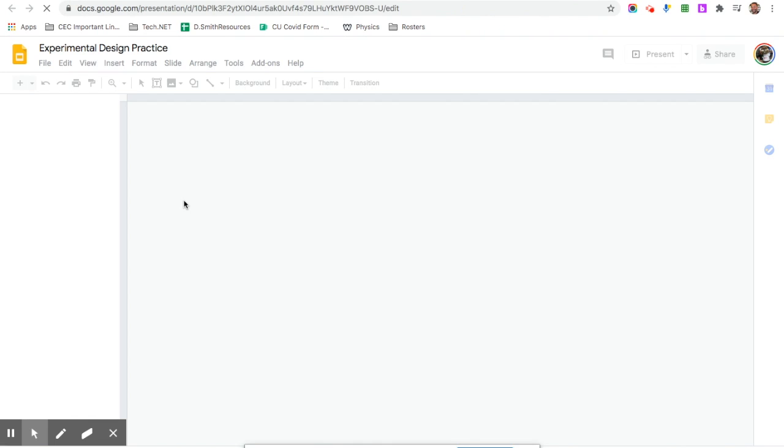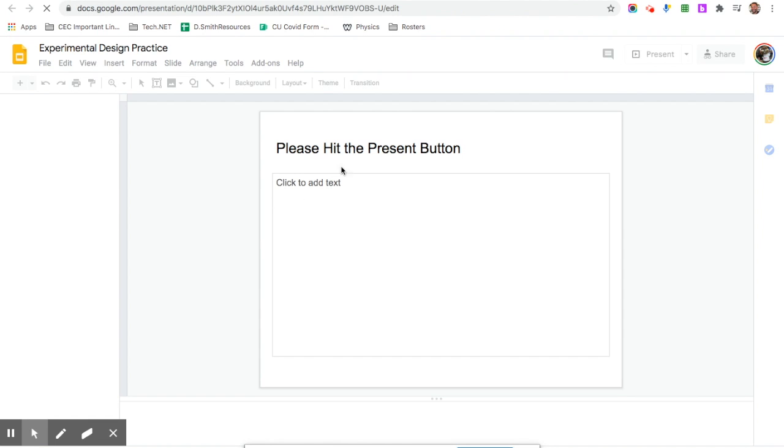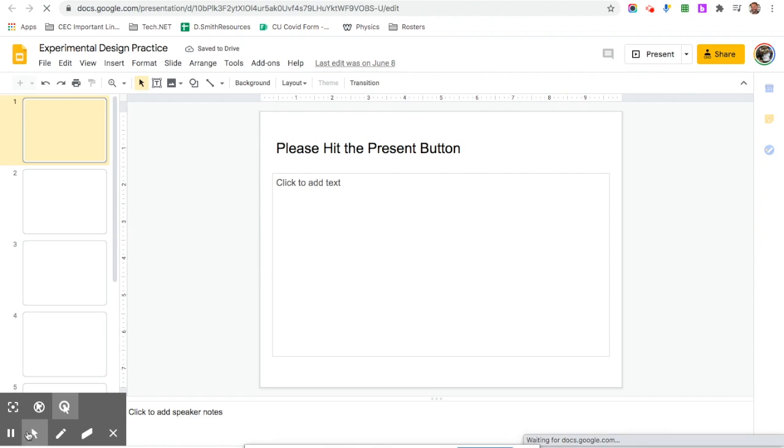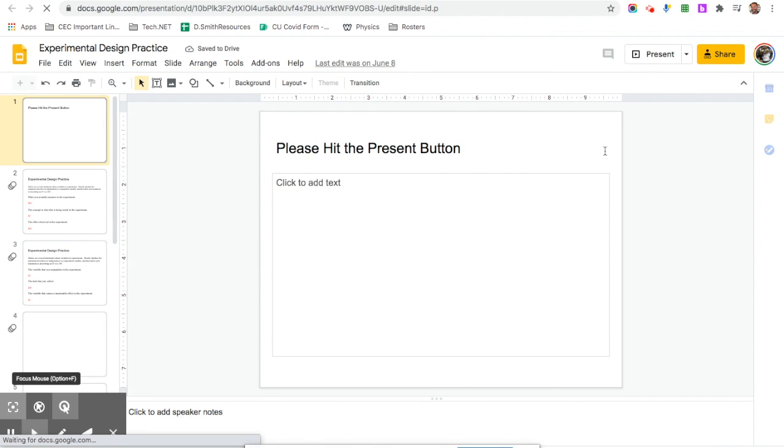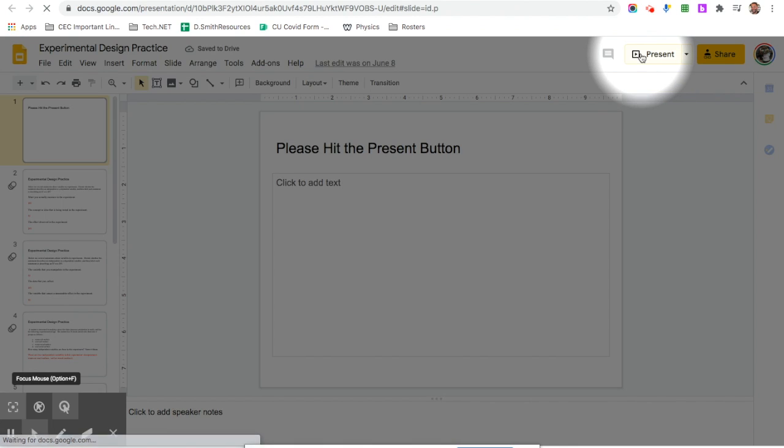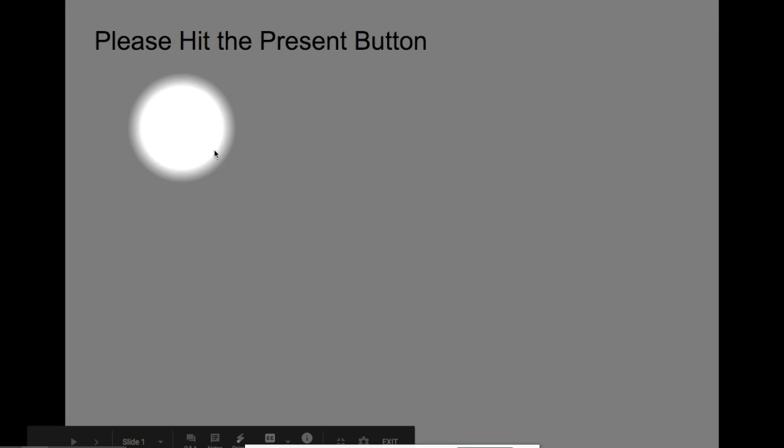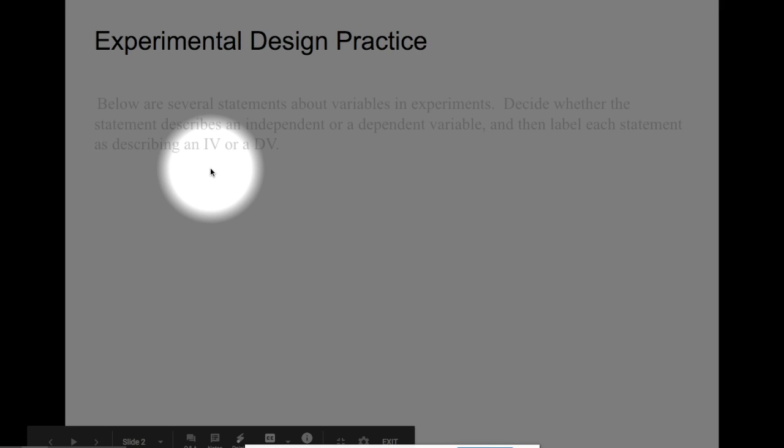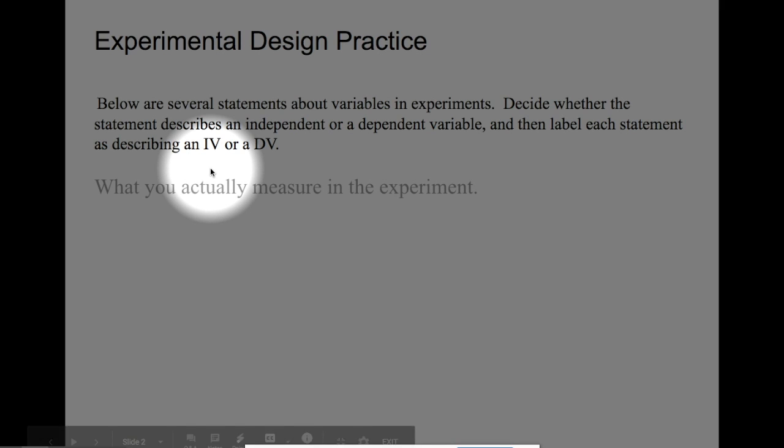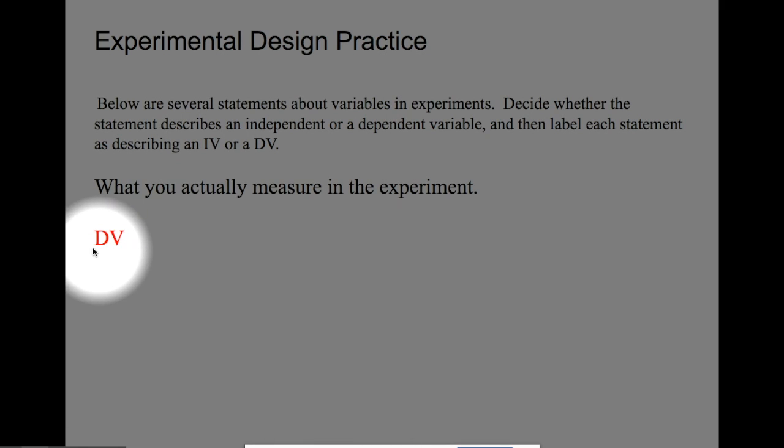When you guys do this, I didn't explain this well to some of the classes, so you want to make sure to hit the present button. When you get to the red, the red are the answers in this example, the black font is the question. So I want to hit present, and then I want to go until I see a question showing up, and then I want to answer that question.